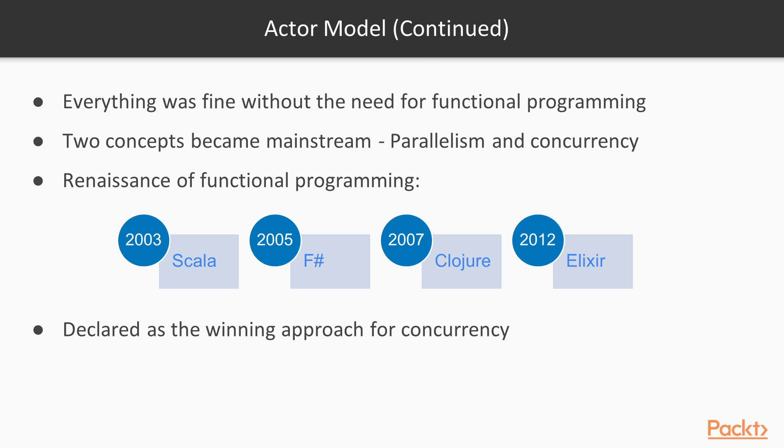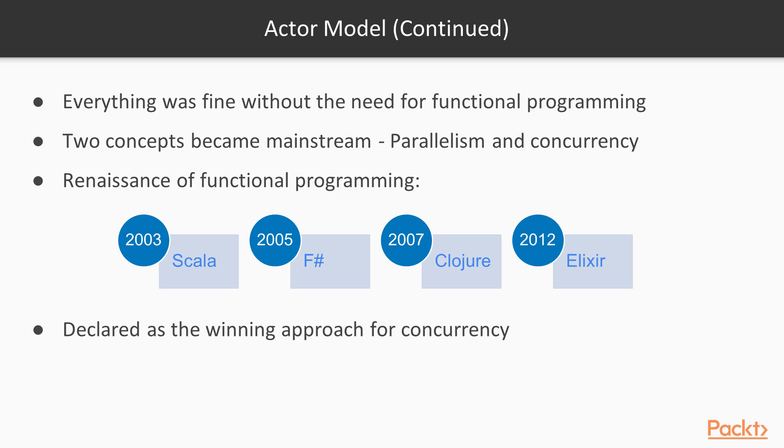Between 1980 and 2003, everything was fine during the dark ages without the need for functional programming. This was until two concepts became mainstream: parallelism and concurrency. In 2003 there was a renaissance of functional programming with the launch of Scala 2003, F-Sharp 2005, Clojure 2007 and Elixir 2012. All that was made with the ACTA model published in 1973.